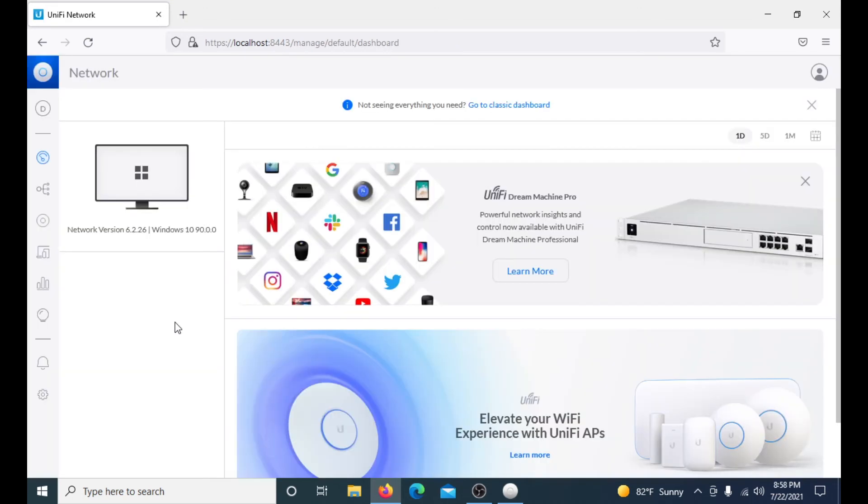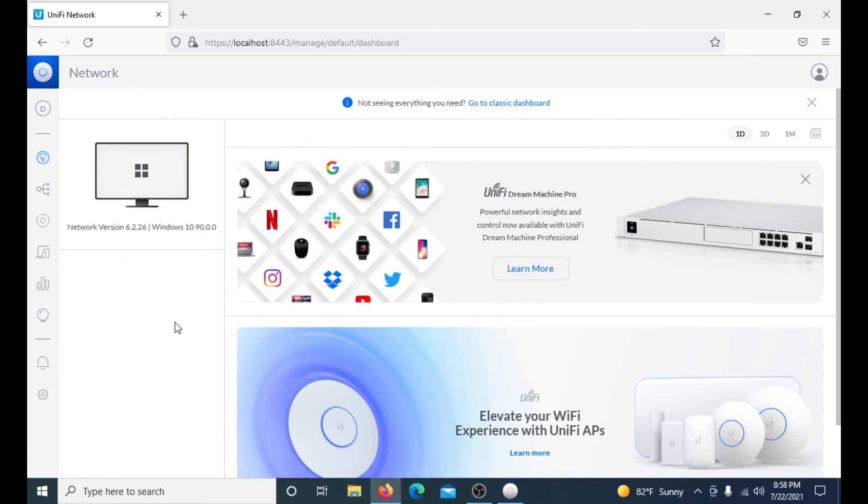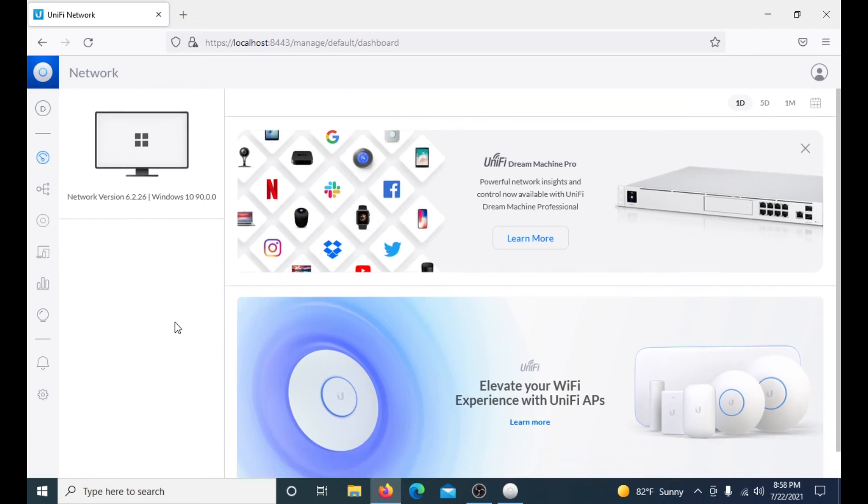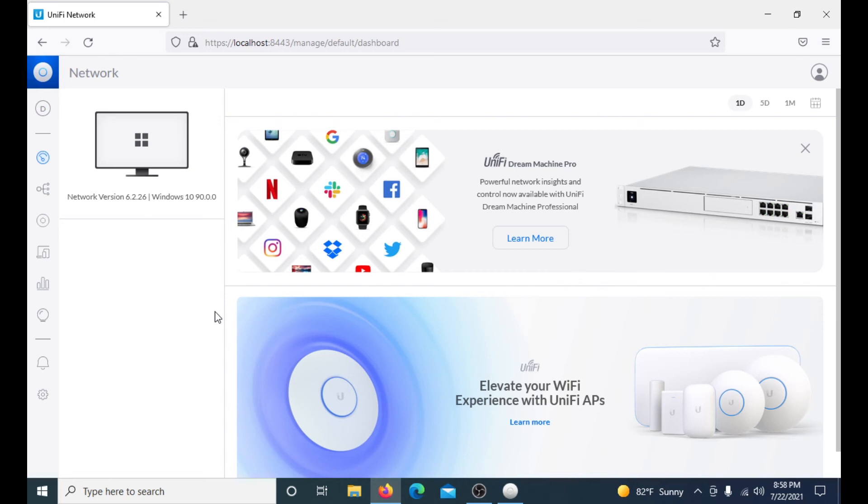All right, when everything is finalized and done downloading, this is exactly what you see. This is the new user interface as of July 22nd of 2021. This is it, you are done with your dashboard. You have officially put on the UniFi controller software on your local hosting machine. The video is about done here, but I just want to go over some of the more advanced features.